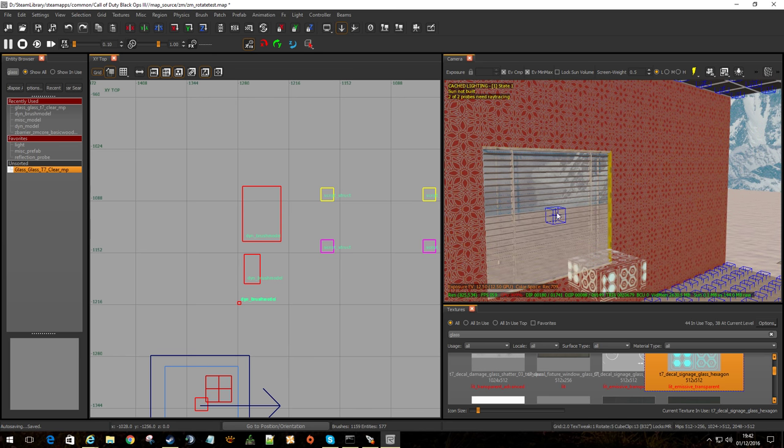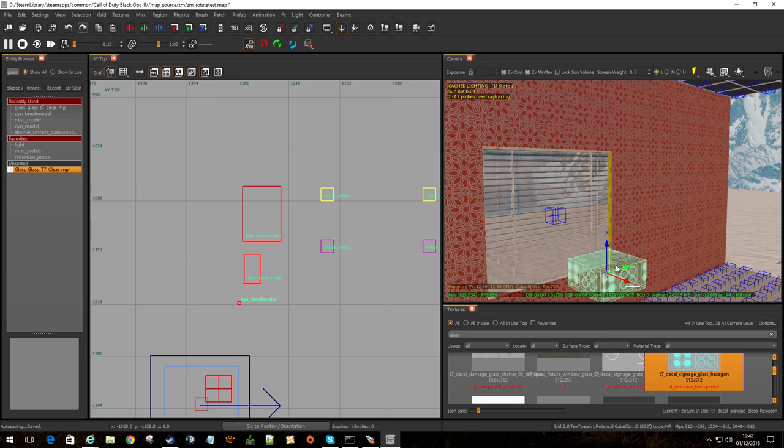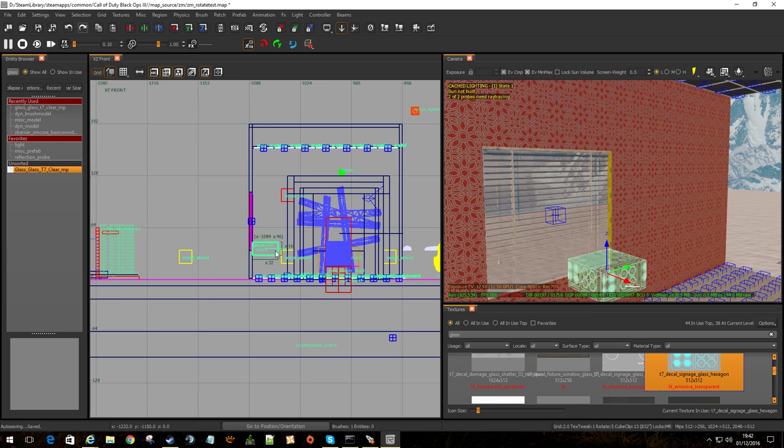And then when it destroys, it will start to crack until you've destroyed it enough. And then you'll see the shatter effects. That's just by having that in. So that is now a breakable glass object.